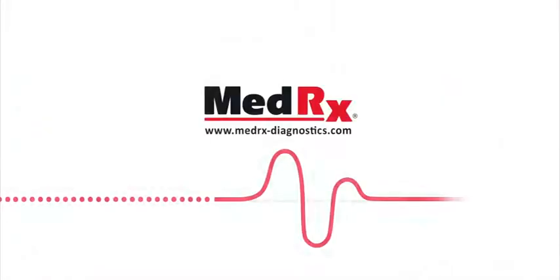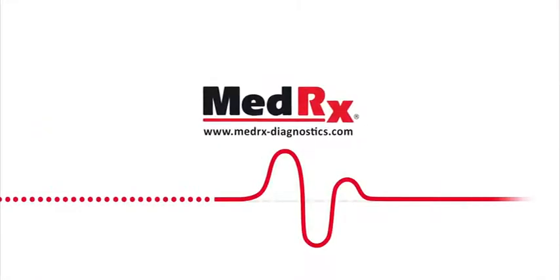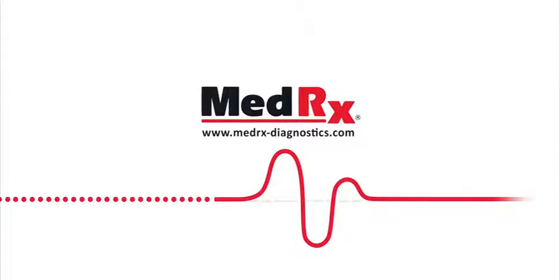If you would like to find out more about the MedRx IVRA system, please contact us today.